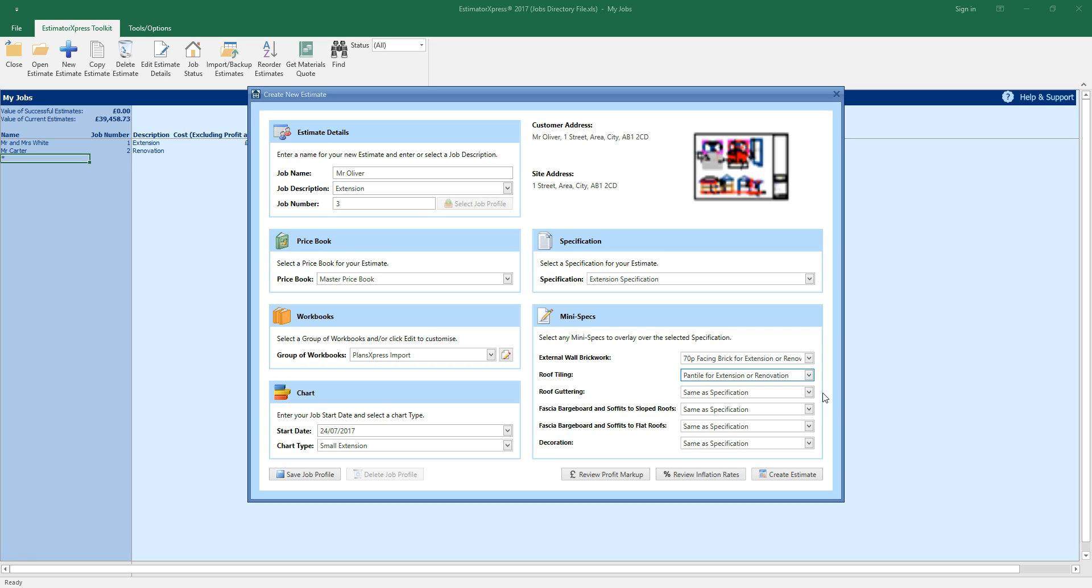I'm going to leave the rest of the mini specs set to same as specification as I'm happy with the guttering, facies and decoration as it's set up within the specification.